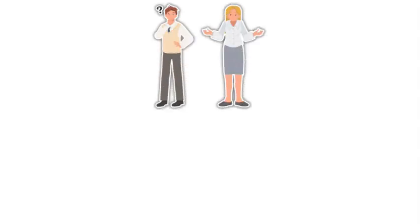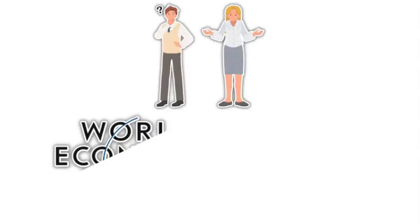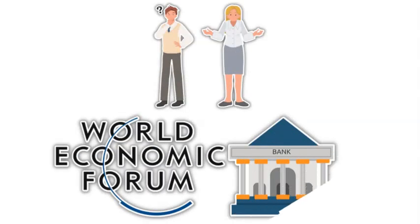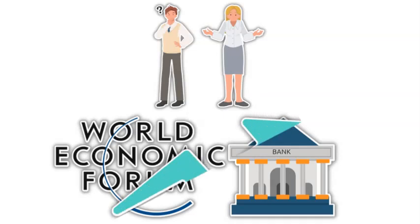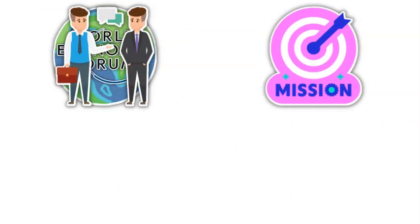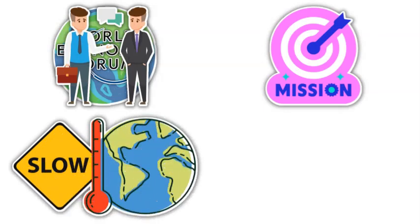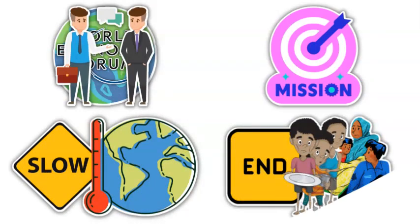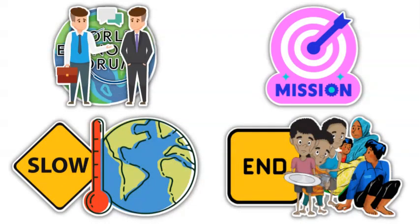In recent years, our understanding of the World Economic Forum and central banks has evolved dramatically. They perceive themselves as the stewards of the planet with a mission of slowing global warming and ending world hunger and poverty, to name a few.